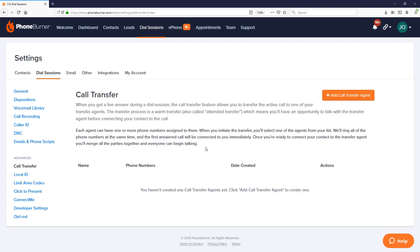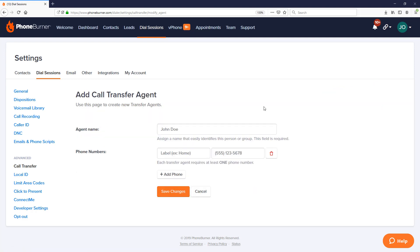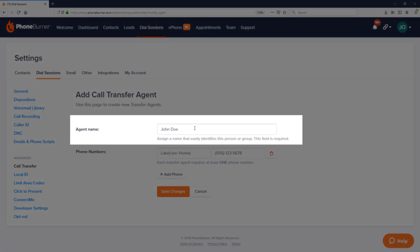This is where you go to create your own personal call transfer agents as well as call transfer agent groups. If you're a team admin with multiple users, you'll also have the ability to share call transfer agents and groups with your team, so you don't have to create them on a user by user basis. Now let's create our first call transfer agent by clicking the big orange button — add call transfer agent.